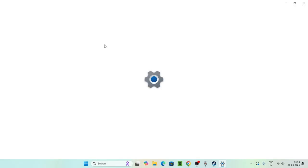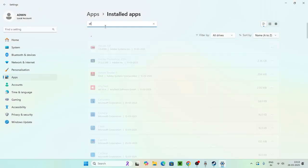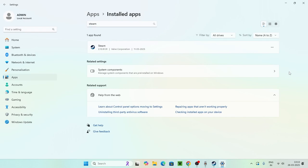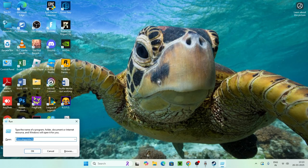If the issue persists, as a last resort you can uninstall Steam. Search for Steam in Add or Remove Programs, click the three-dot menu, and go for Uninstall. Once uninstalled, reinstall Steam from scratch.